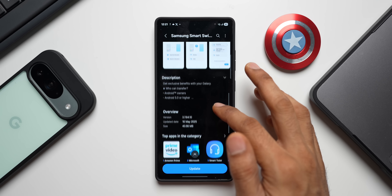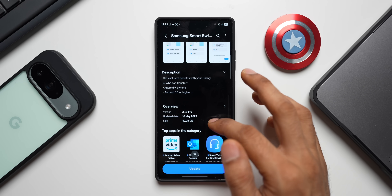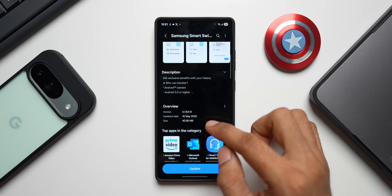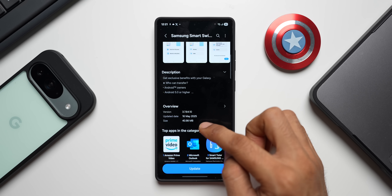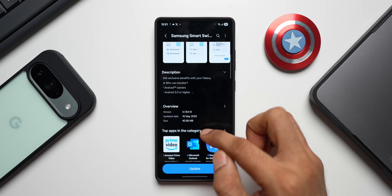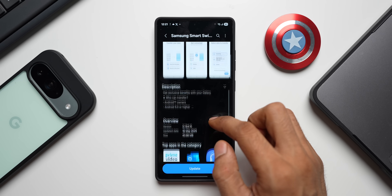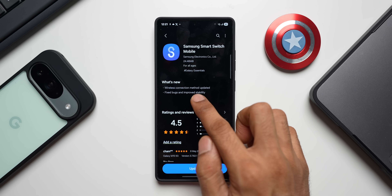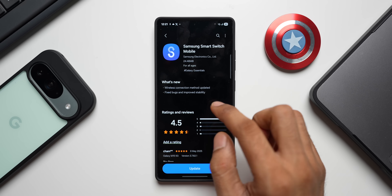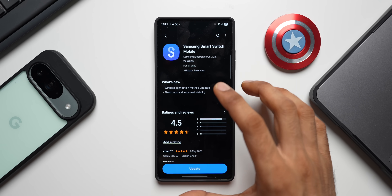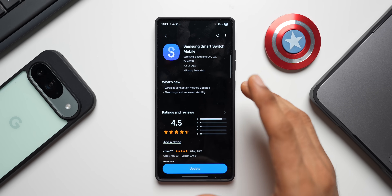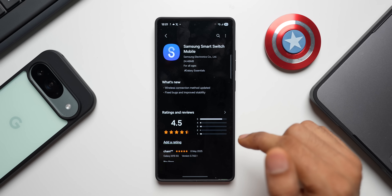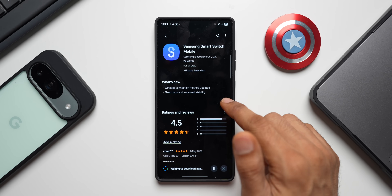The latest version is 3.7.64.10, the update date is 16th May, and the size is 40.98 MB. I'm not entirely sure what the wireless connection method update entails, so I'll try connecting the phone with another phone and keep you guys updated. Let me go ahead and update this.